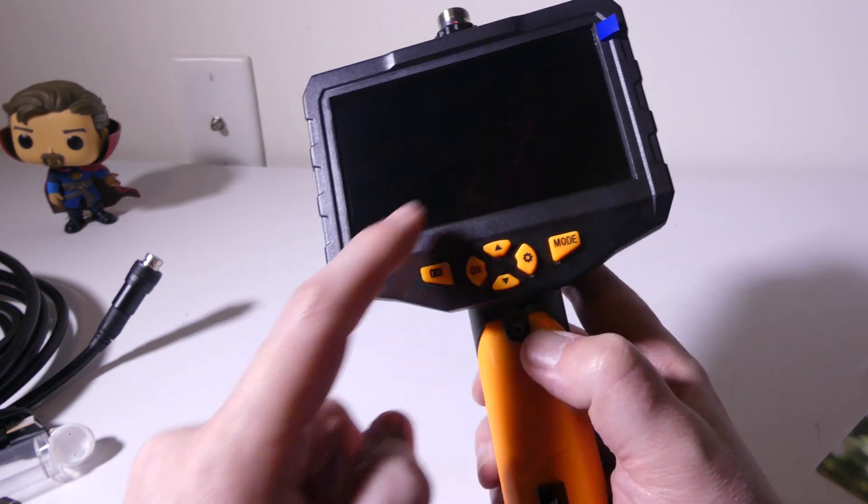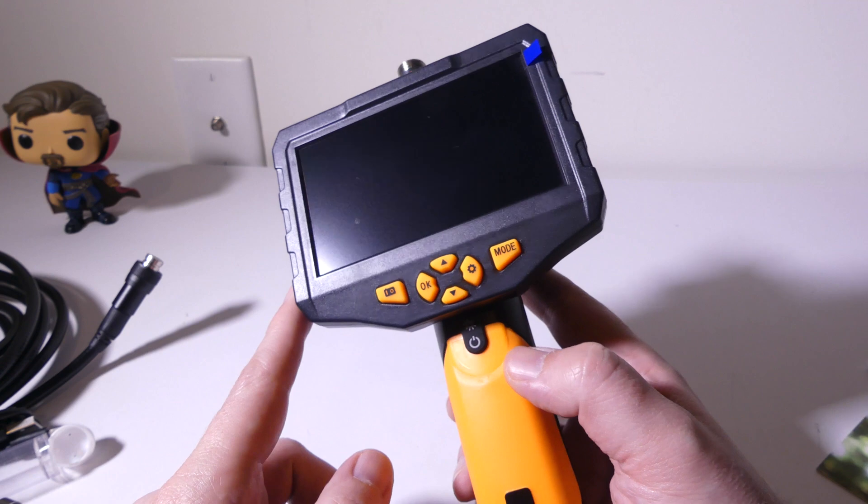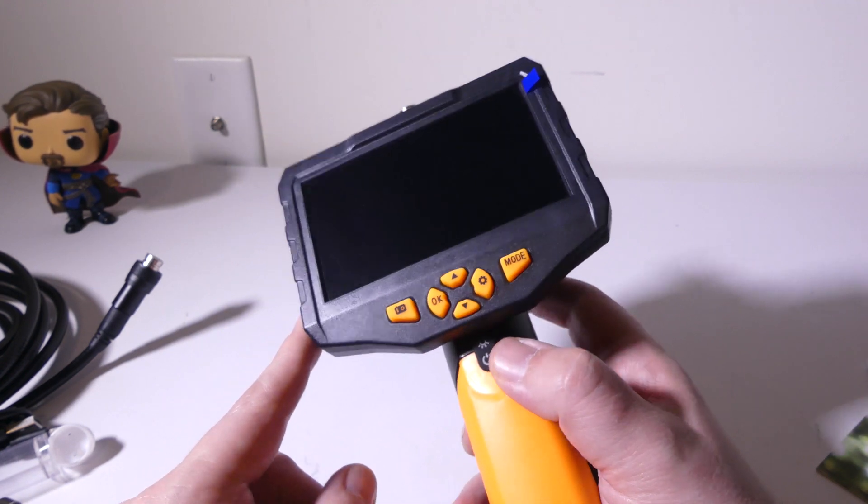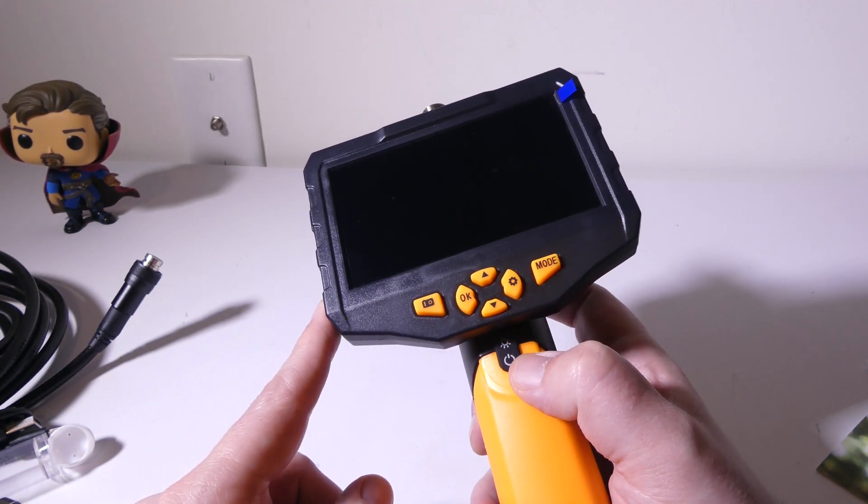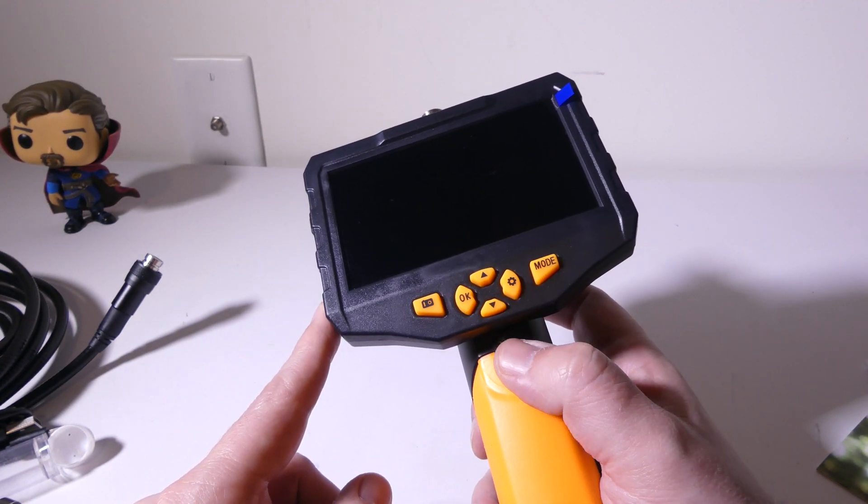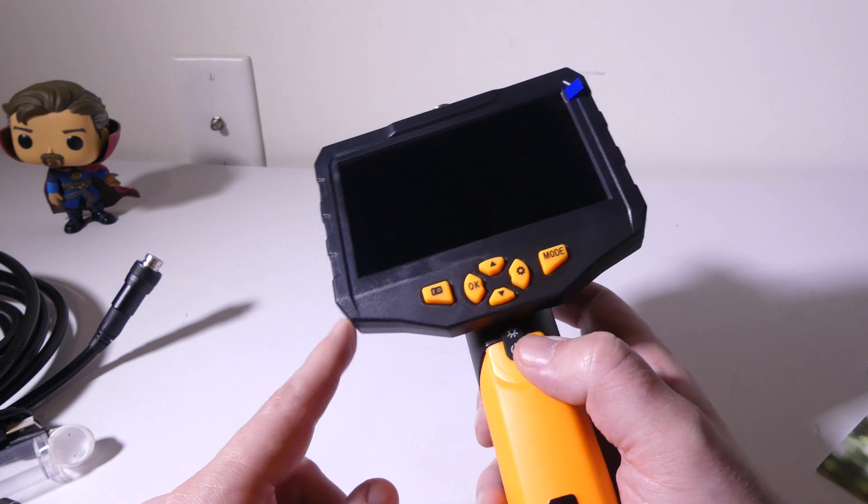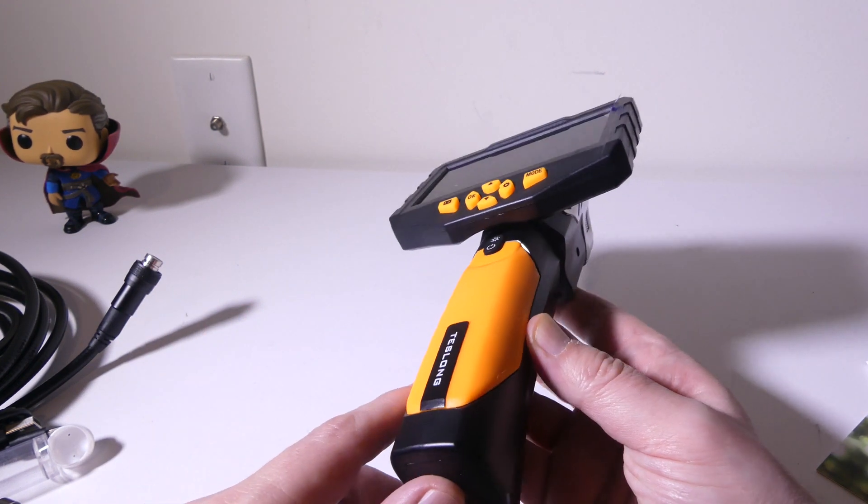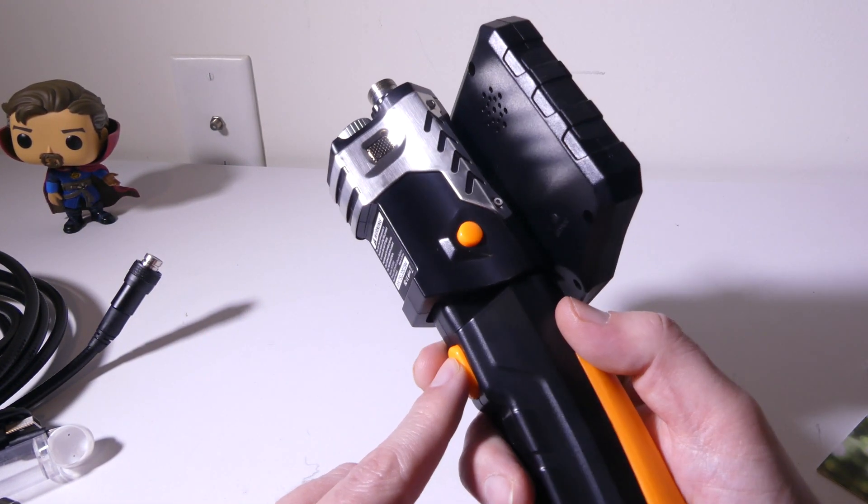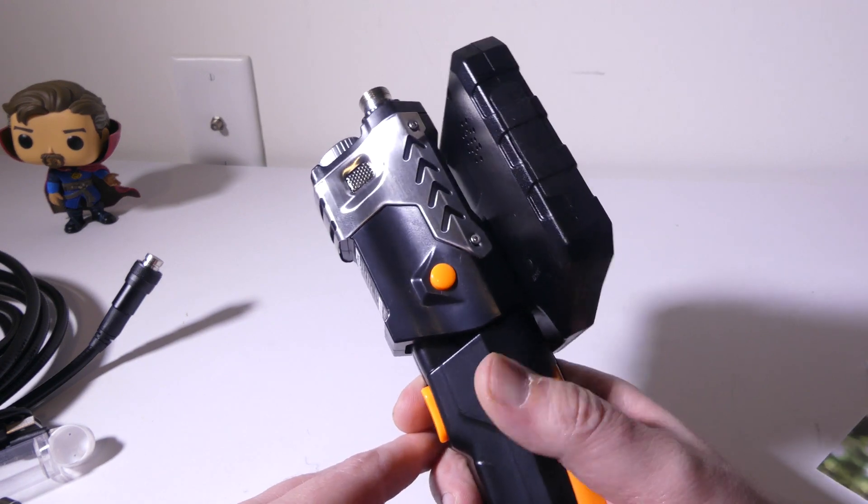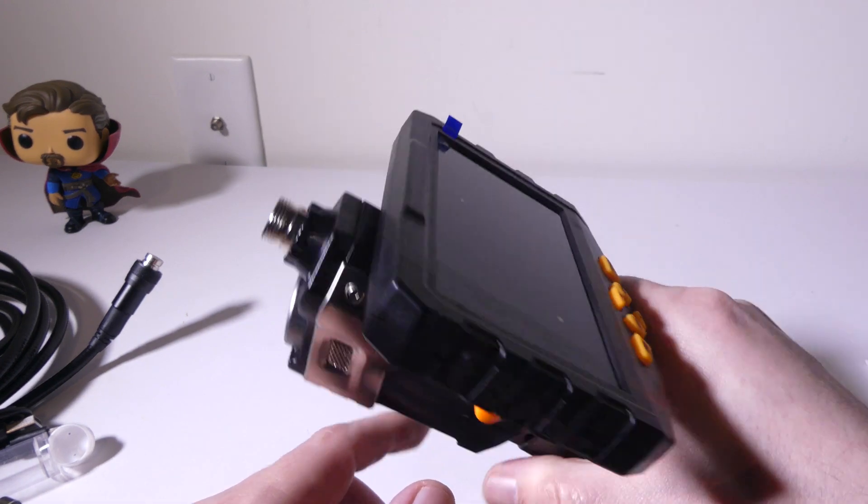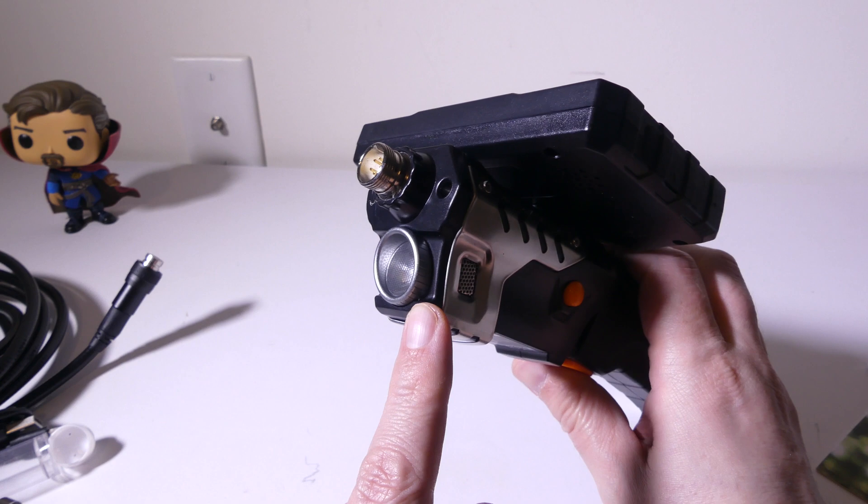Overall, it's got a 4.5-inch screen. It is capable of doing still shots in 1080p, and it also is capable of doing video, recording video to its internal SD card, and that will be either 720p or 1080p, depending on what you set the resolution to.